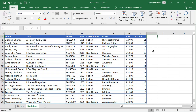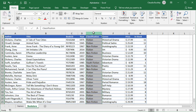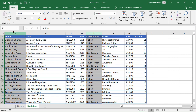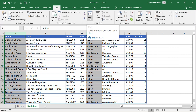For example, with this list of books we might want to sort by classification so that fiction books will be together and non-fiction books will be together. But within each group we also want to sort alphabetically by the author's name. This is called multi-level sorting. For this task the sort icon works better because it gives us more options and more control over how our data is sorted.